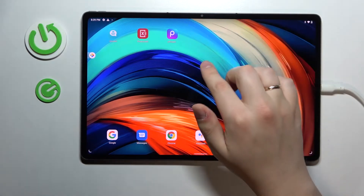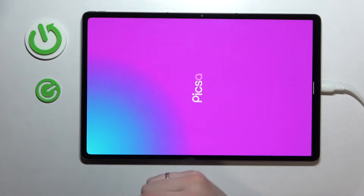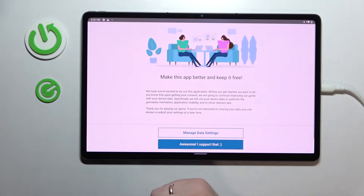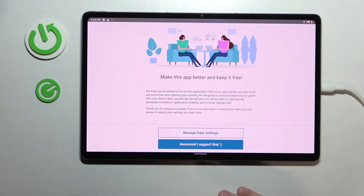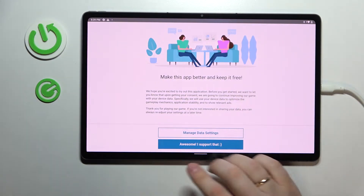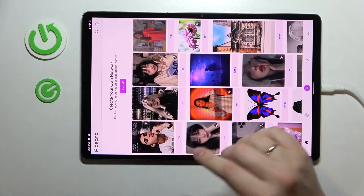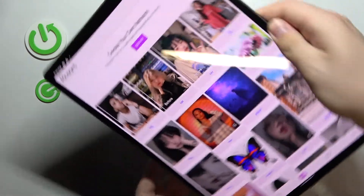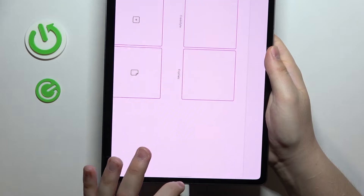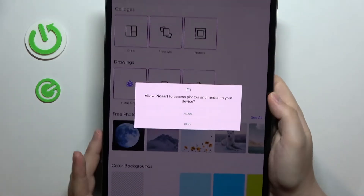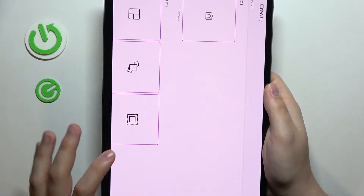Moving on to the third app, which is called Pixart — a very well-known app for editing, retouching, and making all kinds of changes to pictures or photos. Here we'll tap on the welcome prompt, and once inside the Pixart app we'll click on the plus button to start the editing process and allow Pixart access to our gallery.